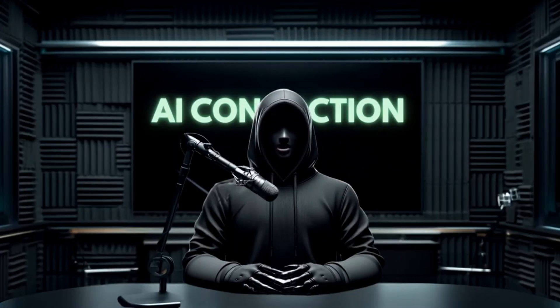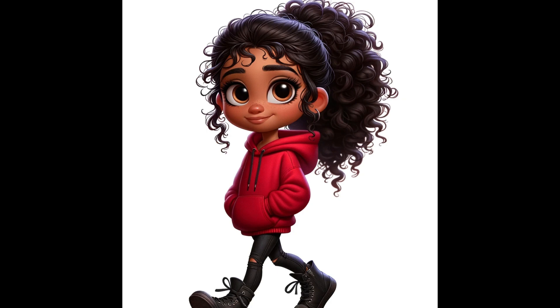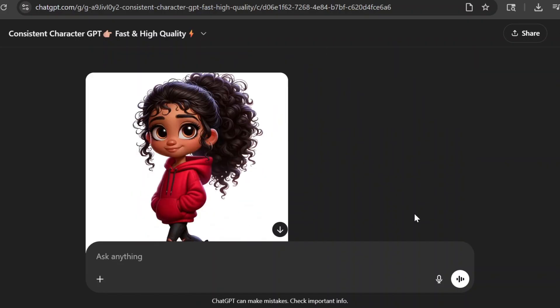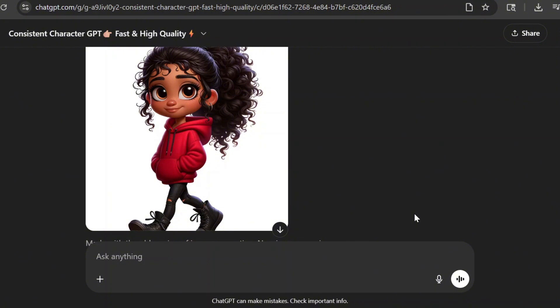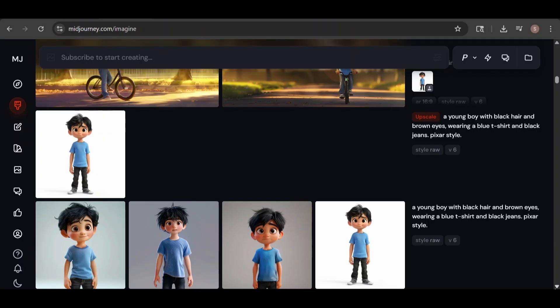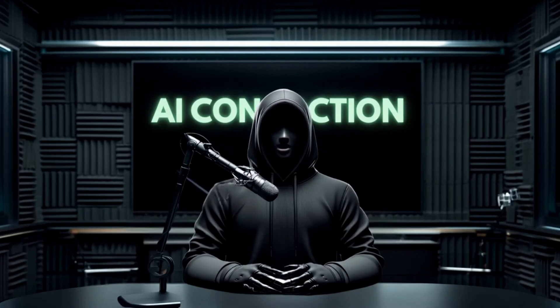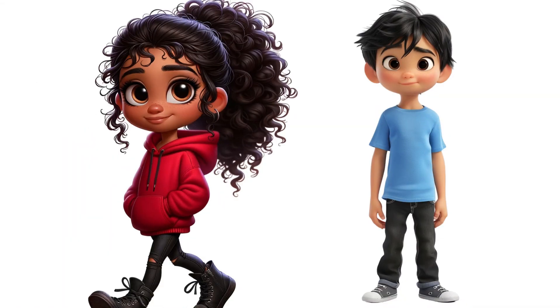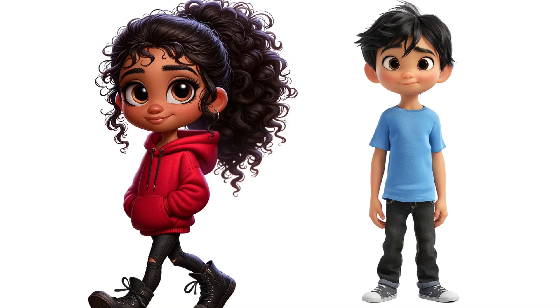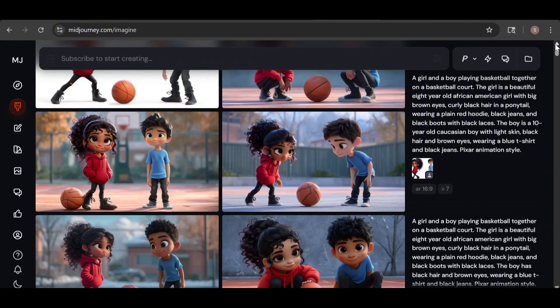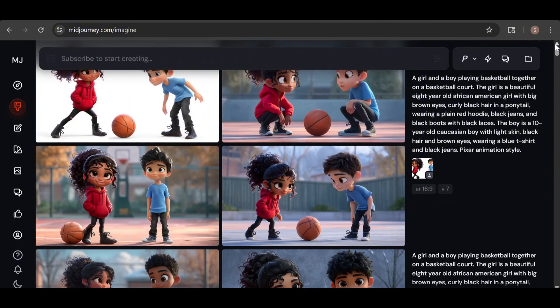I thought it would be interesting to create new images using characters from my previous videos on consistent character generation. The girl was originally created in ChatGPT using the DALL·E 3 consistent character GPT, while the boy was created in Midjourney. This time, I wanted to maintain not just the look of the characters but their clothing as well, so I created a composite image showing both characters in full-body poses. In my first attempt, I prompted a scene where they were playing basketball together. The girl looked fairly close to the reference except for skin color, but the boy looked completely different — even his race had changed, because I hadn't included his race in the prompt.